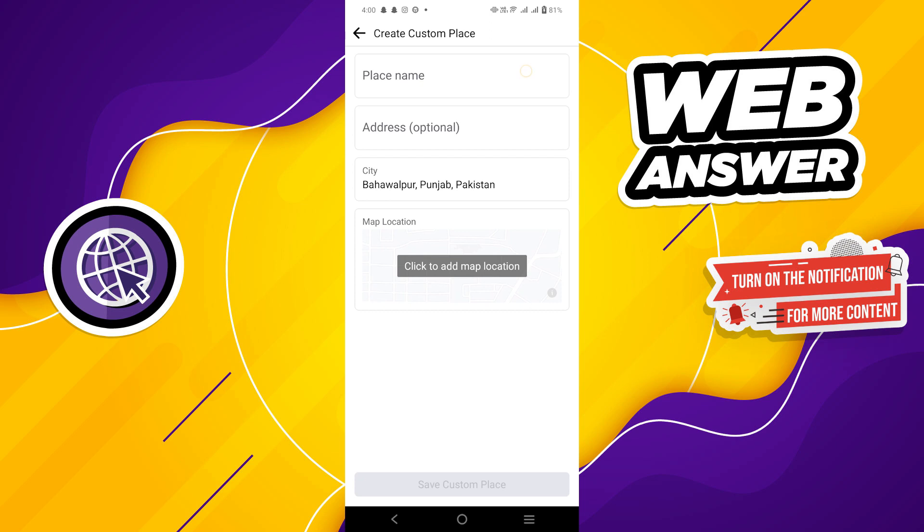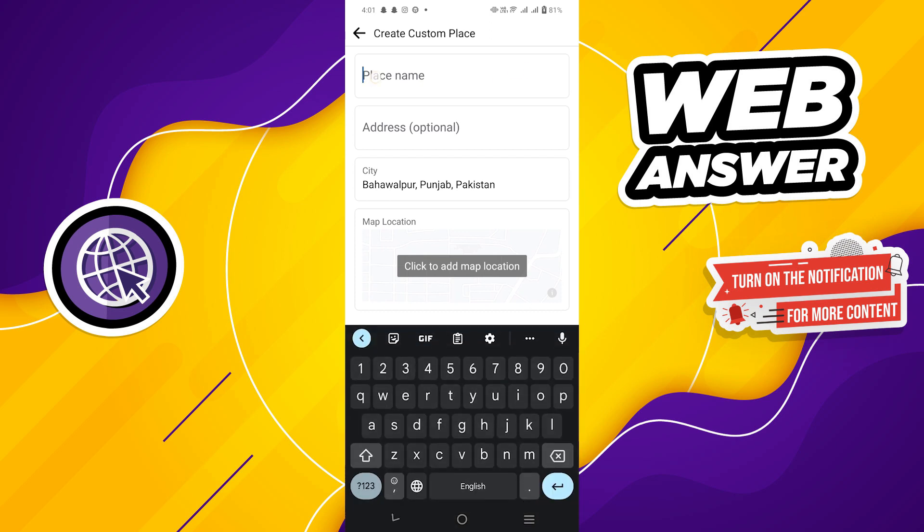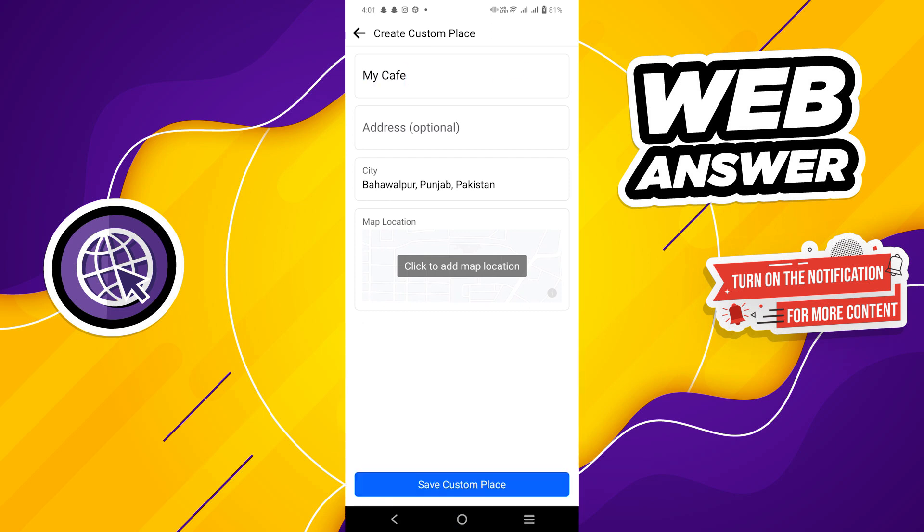For a custom place, add your city name, place, and address. Tap on the 'Save custom place' button.